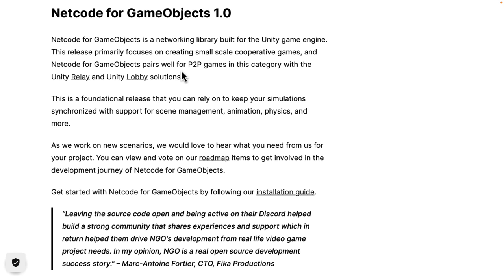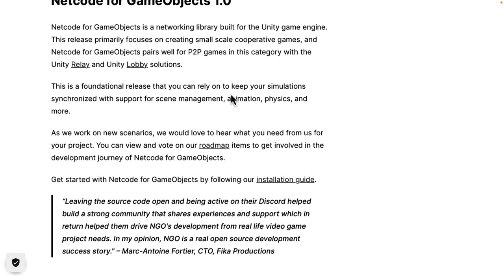Now, the thing about Netcode for GameObjects is that it's very much designed for a smaller co-op style game. This isn't what you would use for a 200-person battle royale game — nudge nudge, wink wink. It's more straightforward and simple.